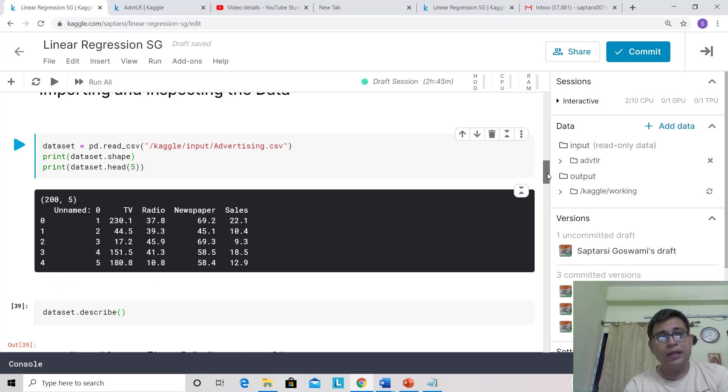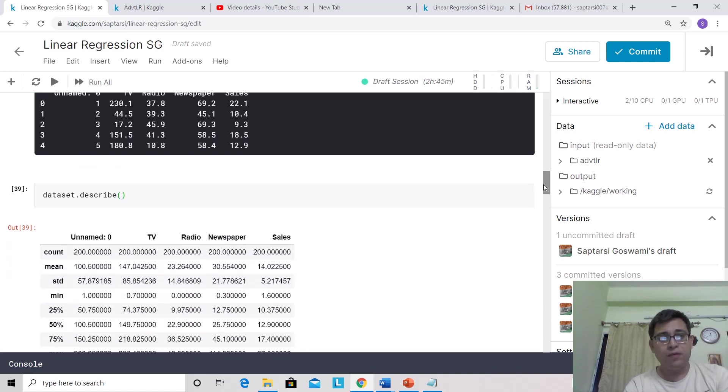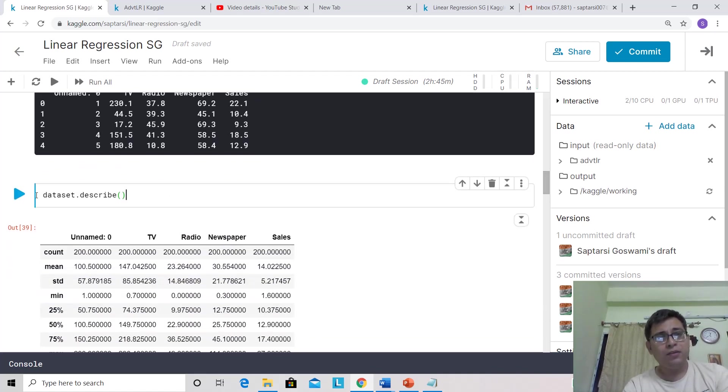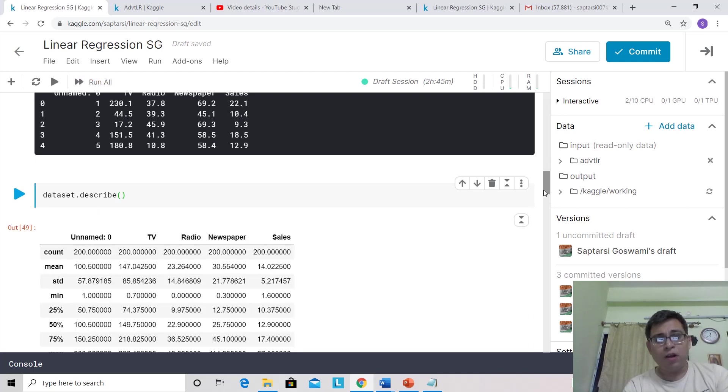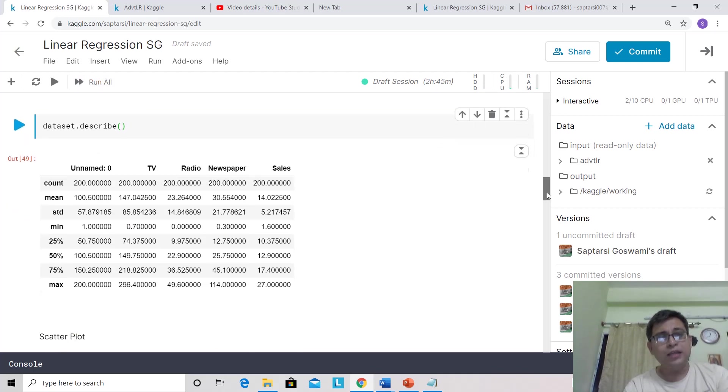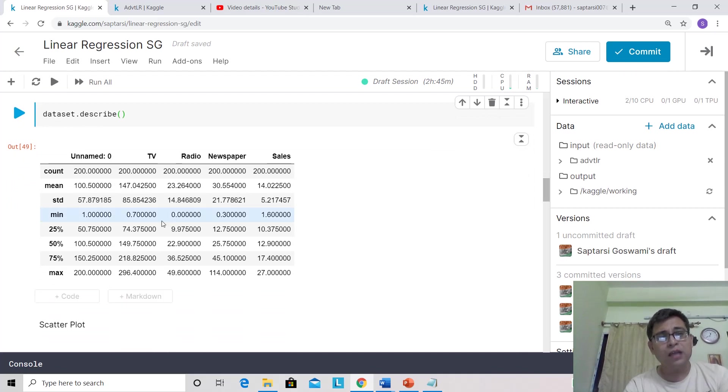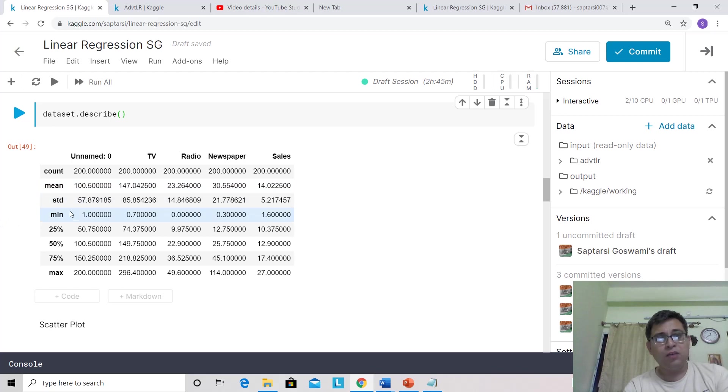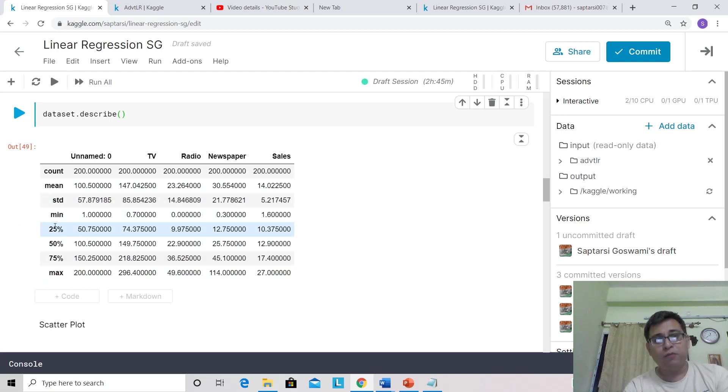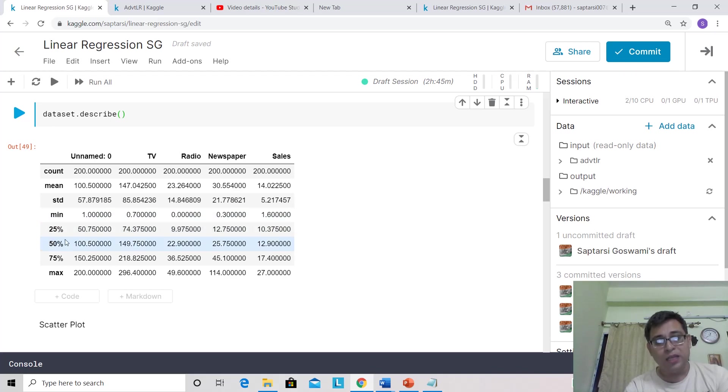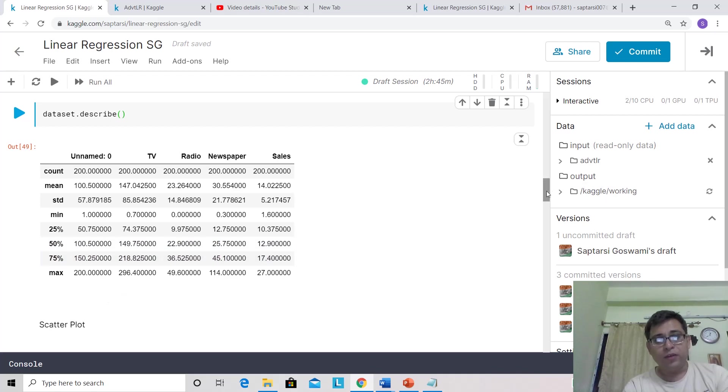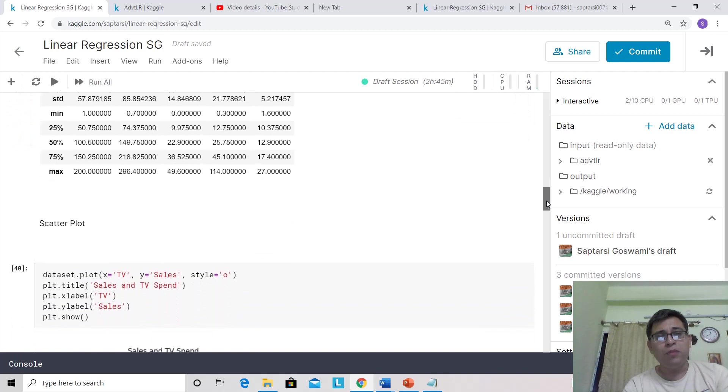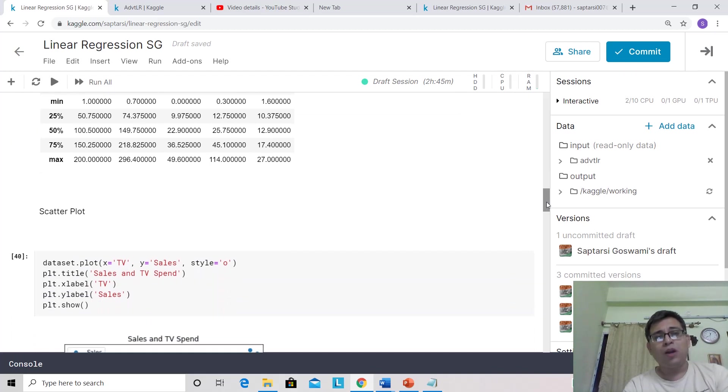Now let's describe the dataset. These are the names of the columns and some descriptive statistics: the count (all have 200 rows), the mean of each one, the standard deviation, the minimum and maximum values, quartile one, quartile two (which is the median), and quartile three.